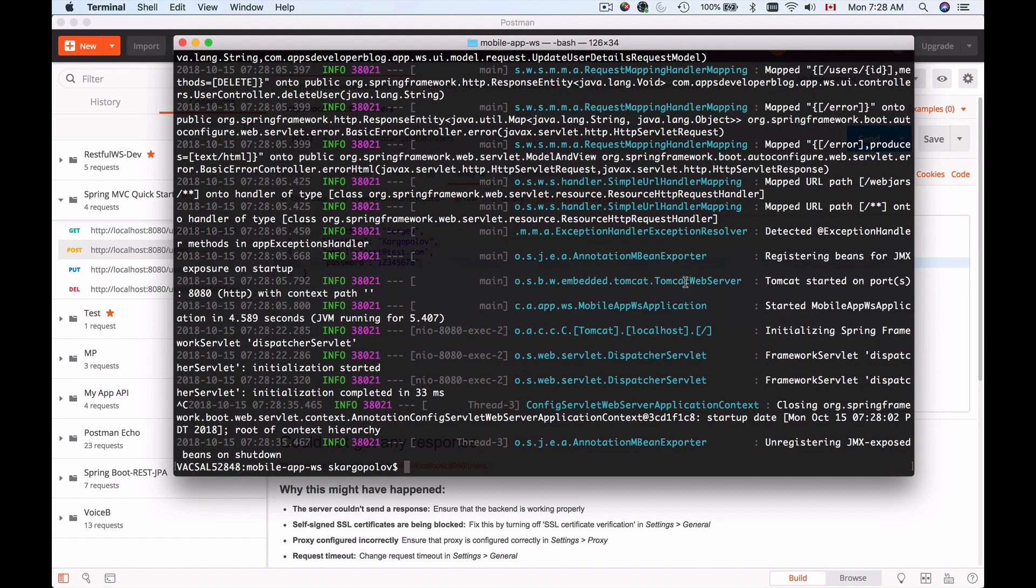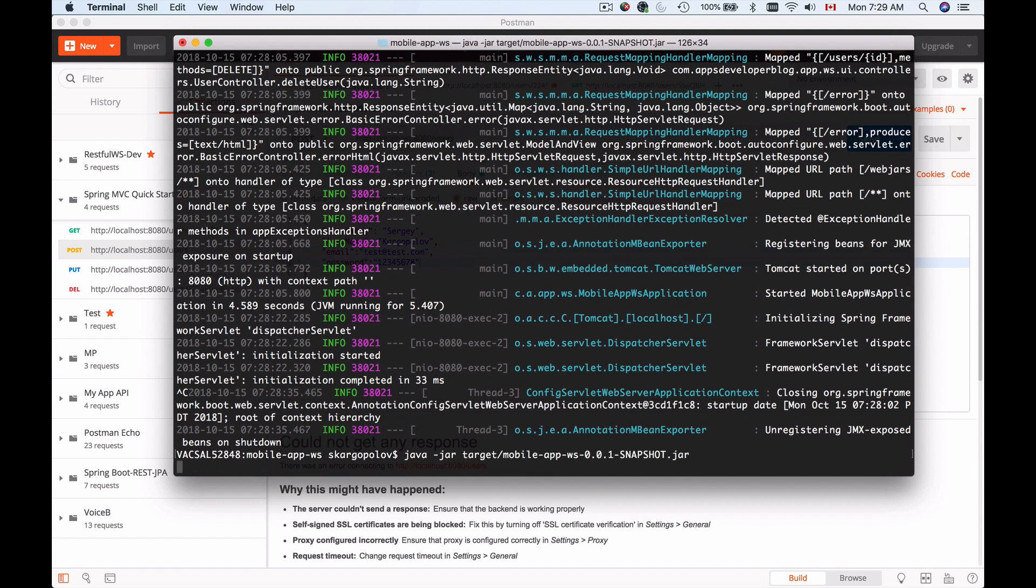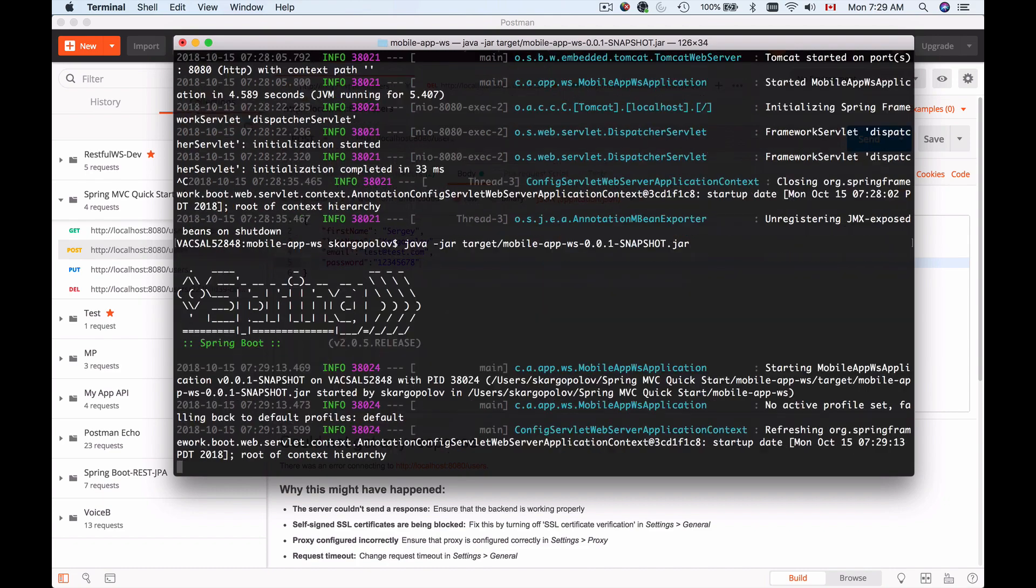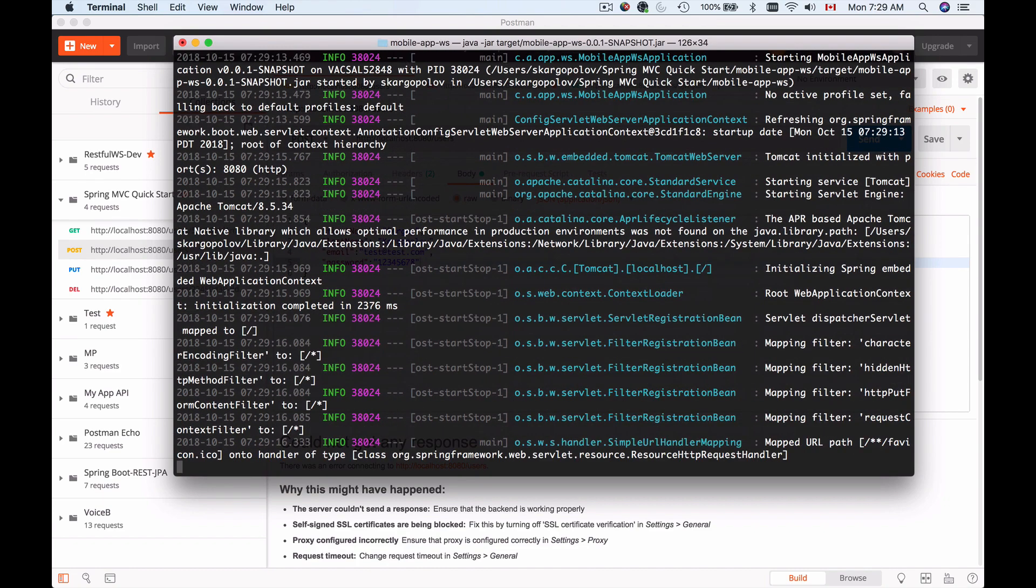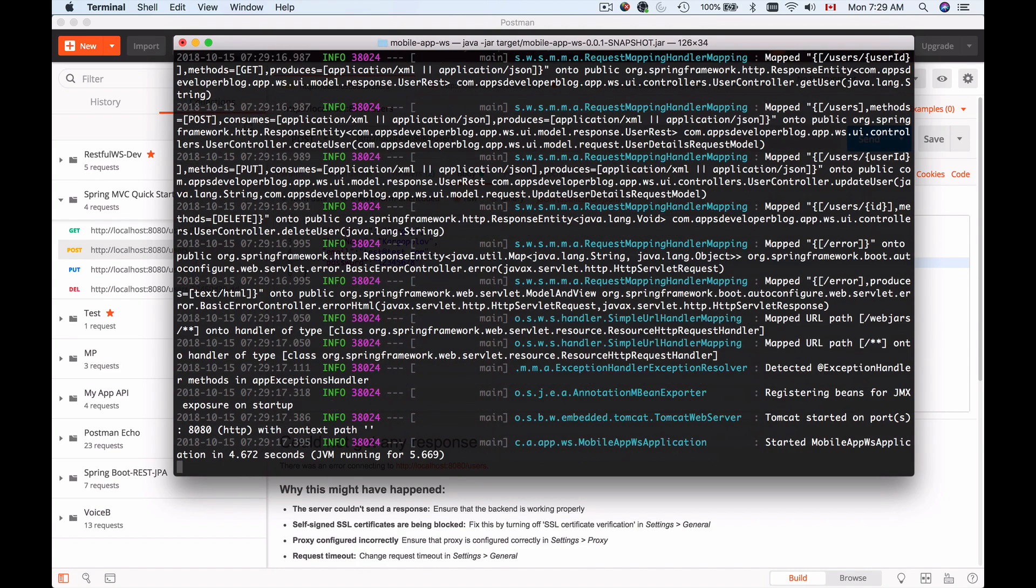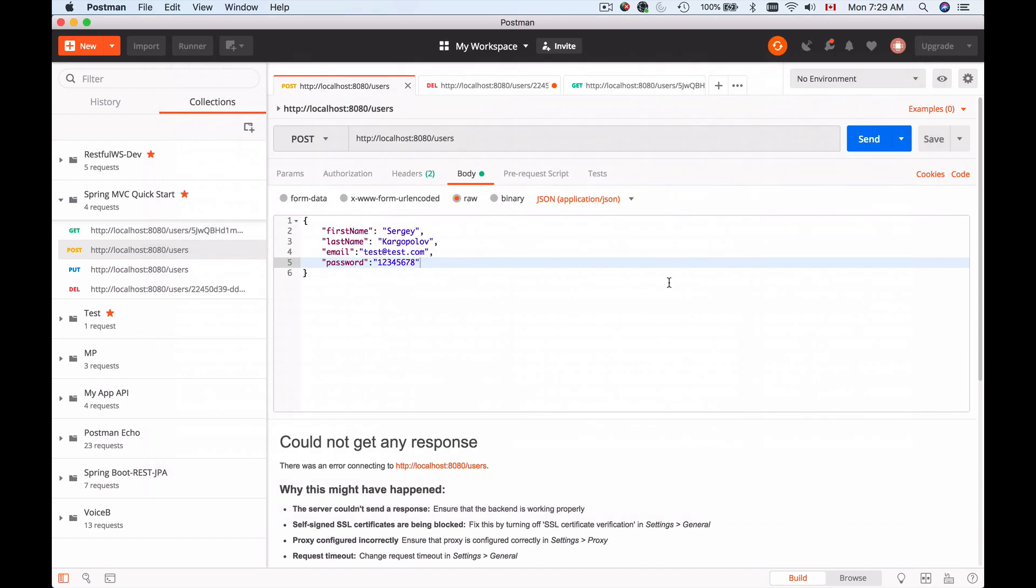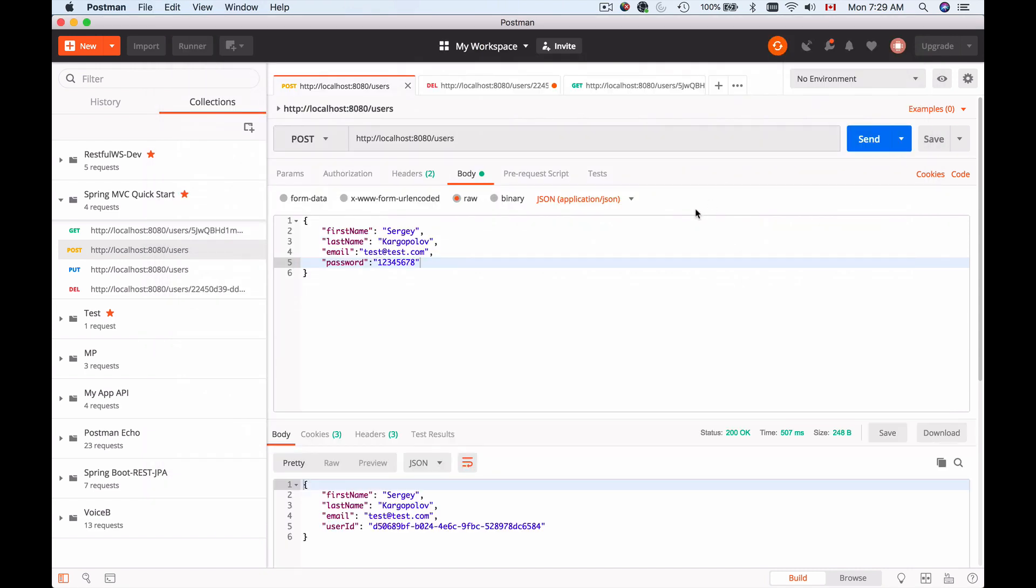To start up Tomcat again, I can simply switch back to terminal and use the Java JAR command to launch Tomcat and my application again. Tomcat has started and I can try sending requests and see if it works.